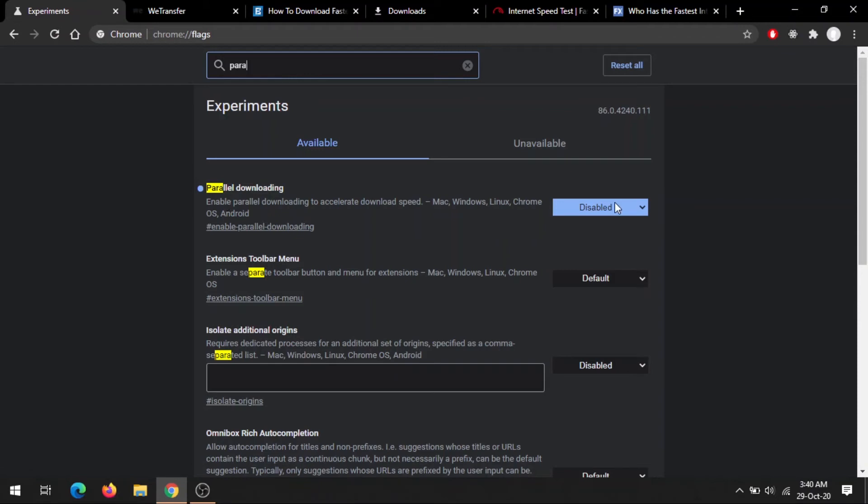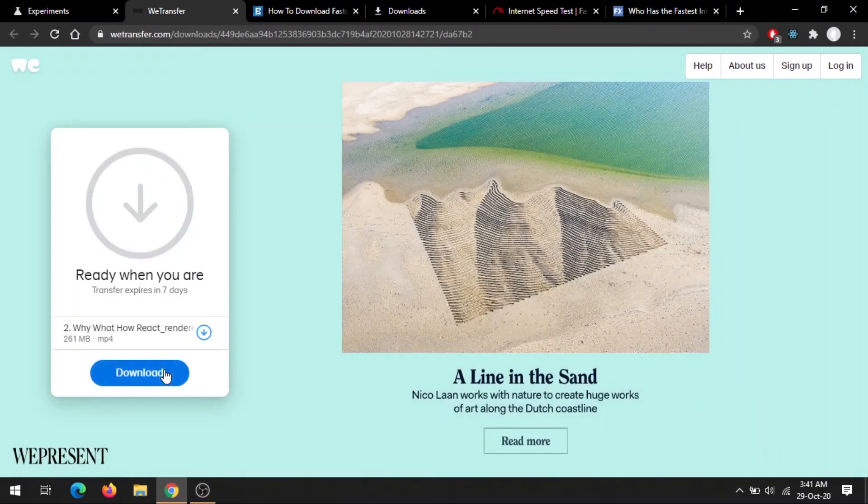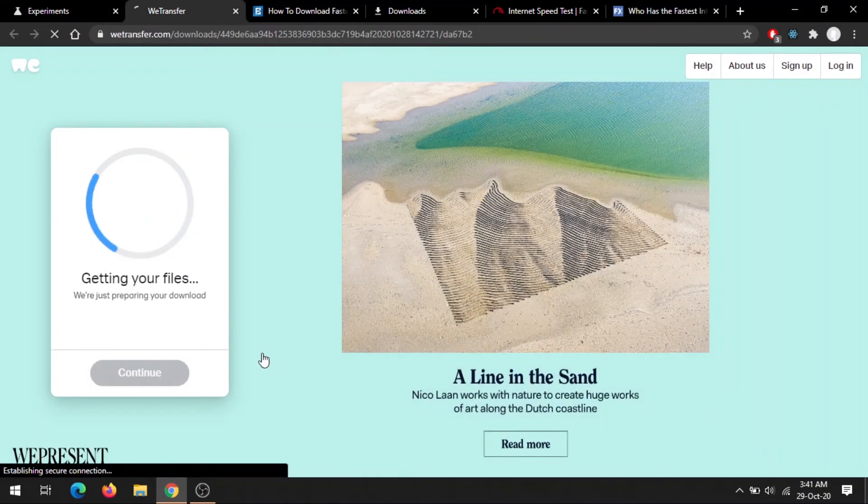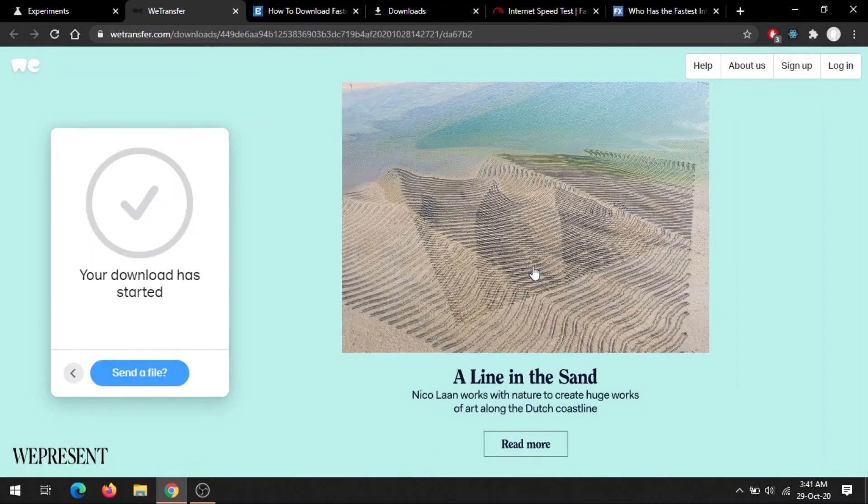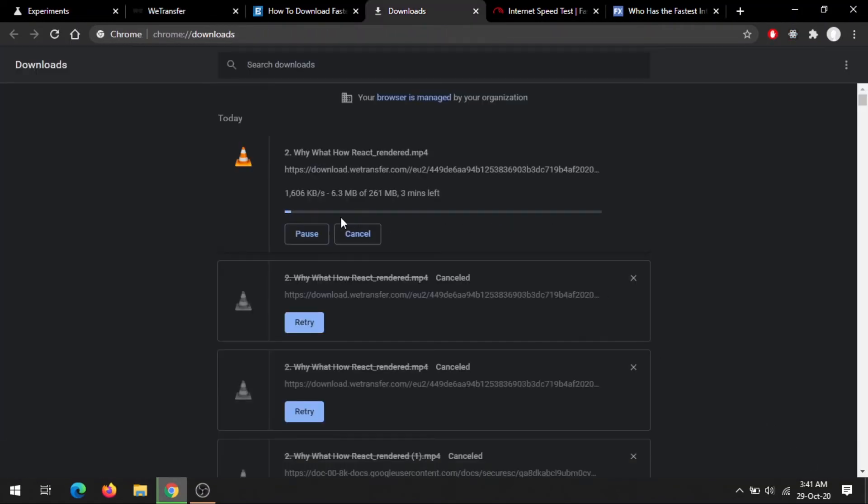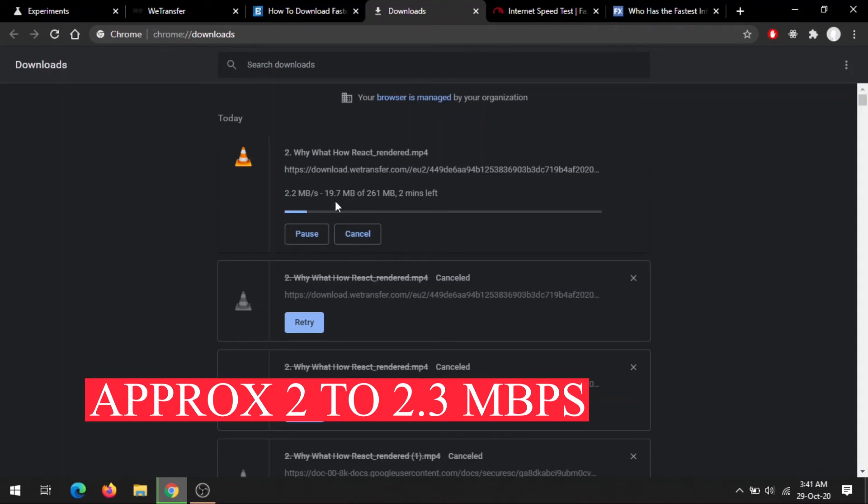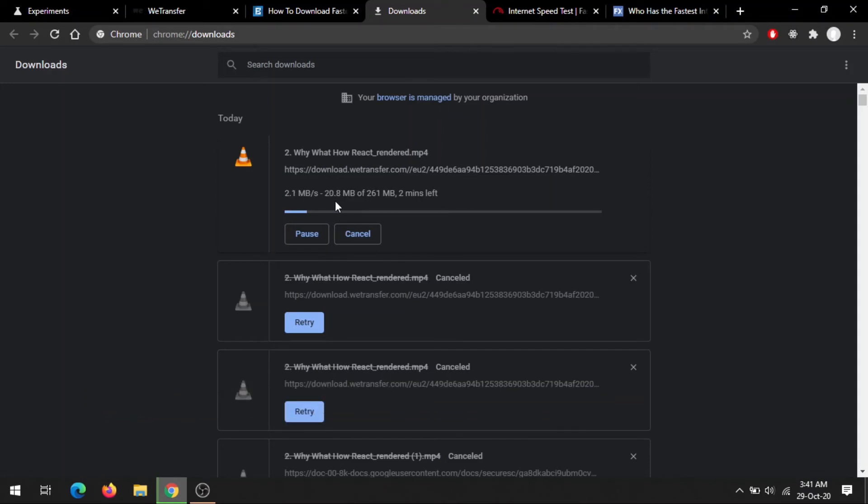First thing first, I will show you what is my downloading speed if I have disabled this feature. So I have a file, if I download it, you can see my speed is approximately 2 Mbps, 2.1, 2.3 Mbps. Fine, that's it.